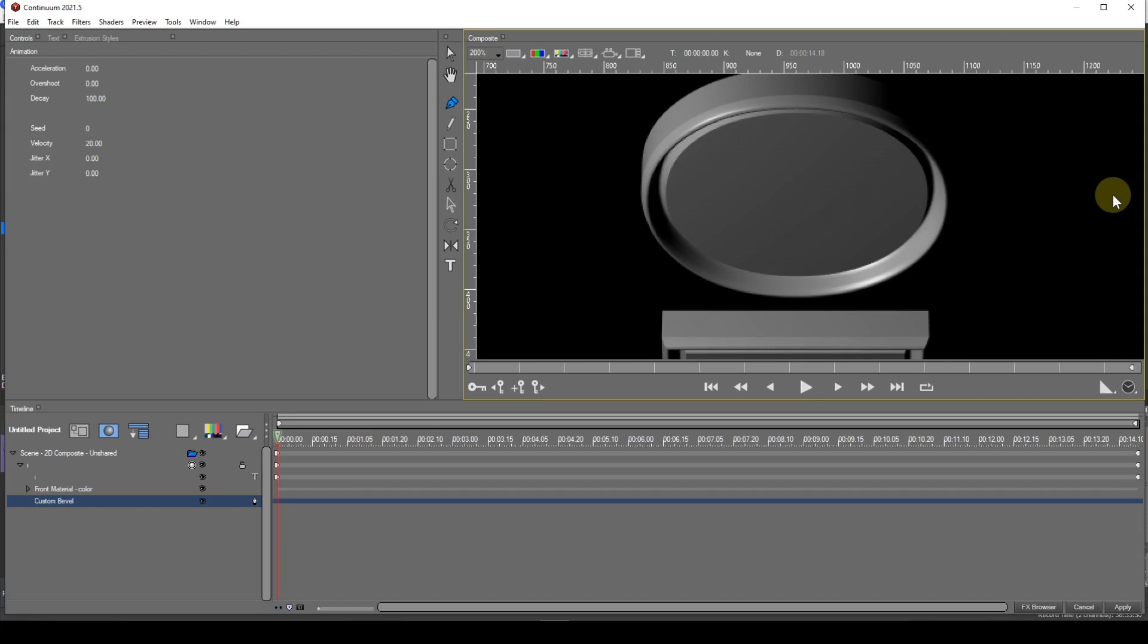When you draw the spline for the bevel it's important to note that the dominant cusp is the one infilled with white. This is the first cusp to appear when you click on the composite display with the pen tool.